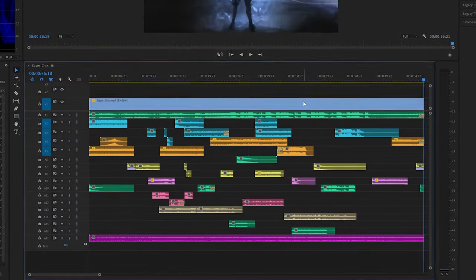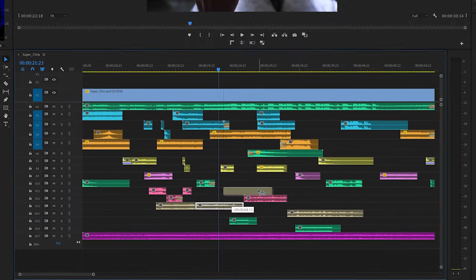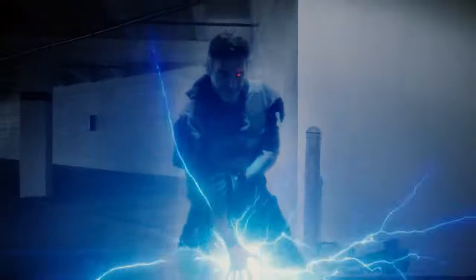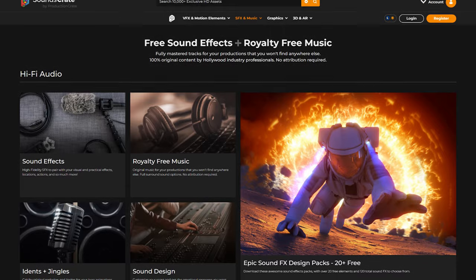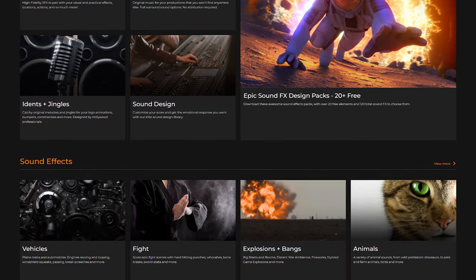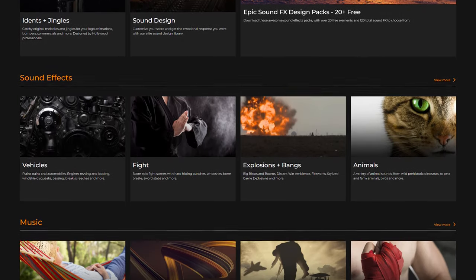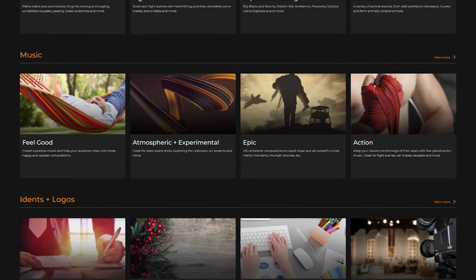We've created the ultimate tool for sound design, and the best part, it's free for everyone. For the last four years, I've done sound design for ProductionCrate on a variety of fantastical and awesome projects. This is largely thanks to SoundsCrate's extensive library of over 5,000 royalty-free sound effects and music tracks. But I wanted to take the power of SoundsCrate and bring it into Adobe Premiere, along with some welcome tools for sound artists.